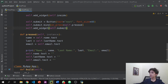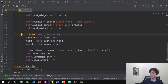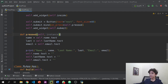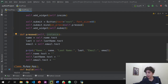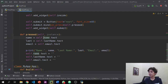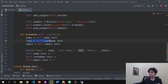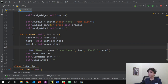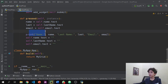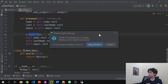Now we define the pressed method. We use self and instance, and say name = self.name.text — that's what name is. Same for last_name and email. Then we print the details, so if you type anything it will print right in the terminal.